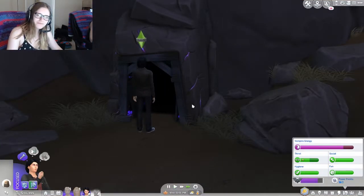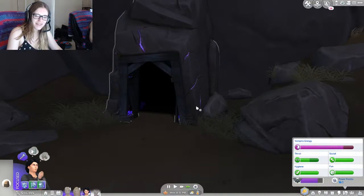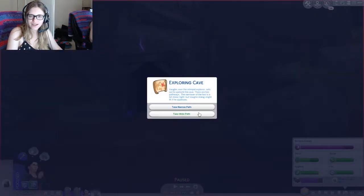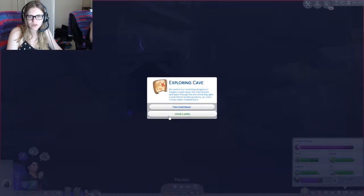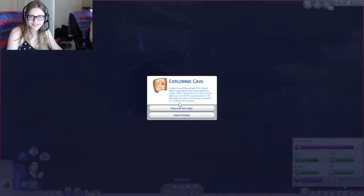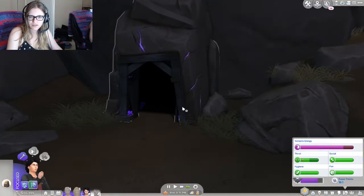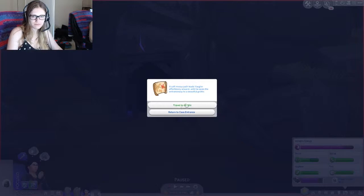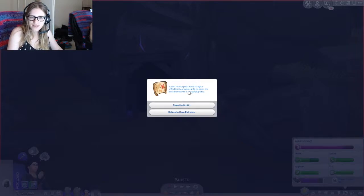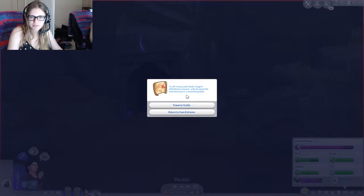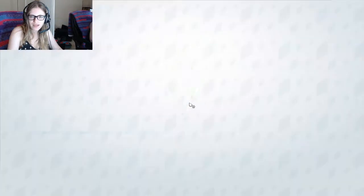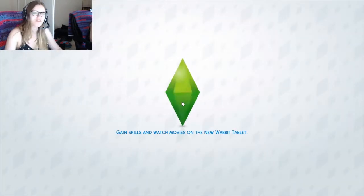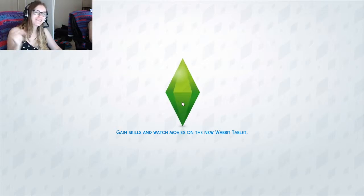Okay, well. I got one right. So we're gonna take the wide path, and then we are going to climb the ladder, and we're gonna step off onto the ledge. A soft... Hey, I think we made it. Soft, mossy path leads Vaughn effortlessly onward until he spies an entrance to a beautiful grotto. Yup, the forgotten grotto. We found it.